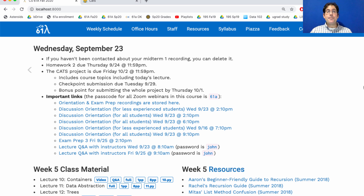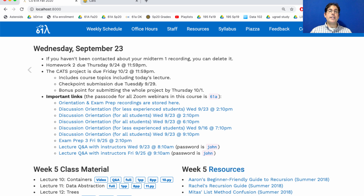Homework 2 is due on Thursday, and next week the CATS project is due on Friday. You can get an early submission bonus point for submitting the project on Thursday. And if you want the checkpoint — which is one point to make sure that you're tracking toward the solution at an efficient rate — you need to complete the first part of the project by Tuesday. This project includes course topics including today's lecture, as well as everything earlier in the course.